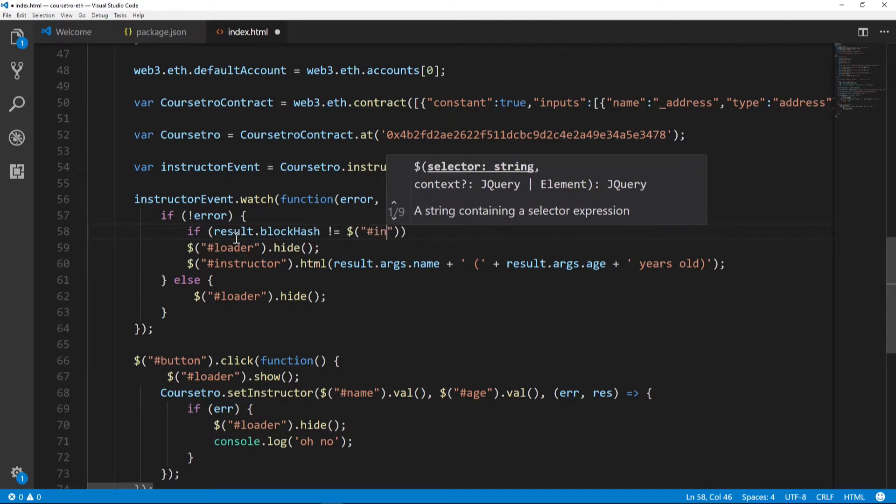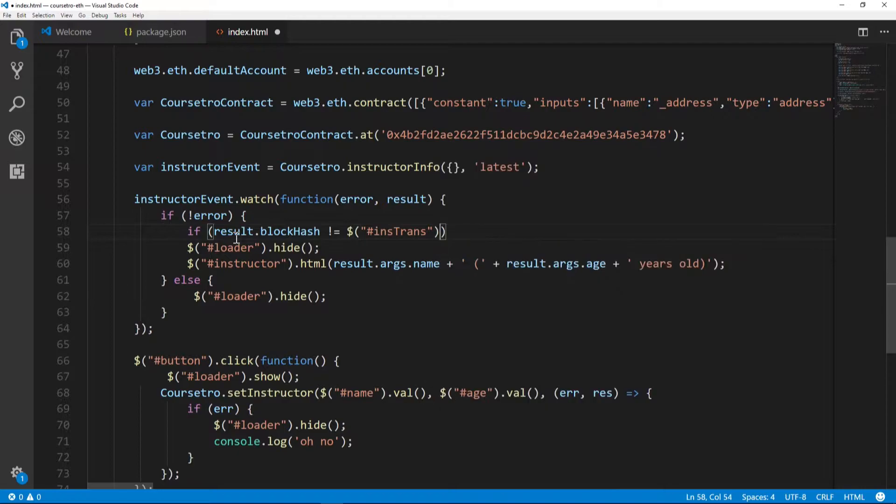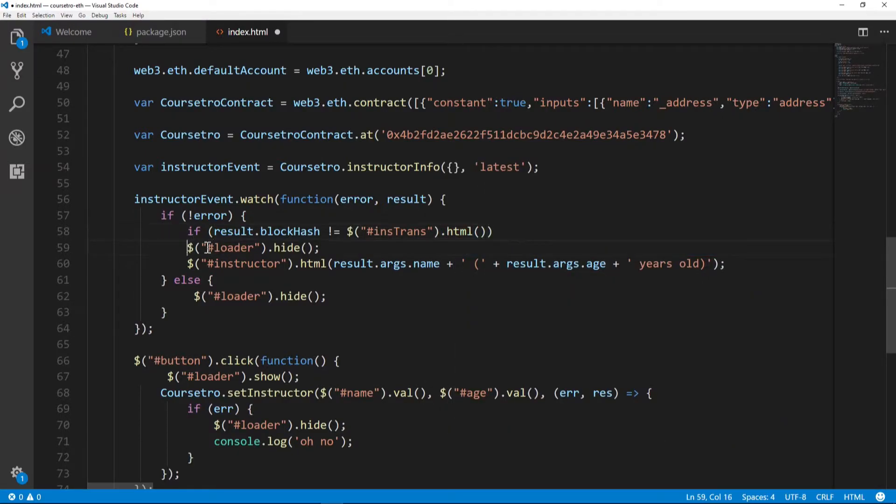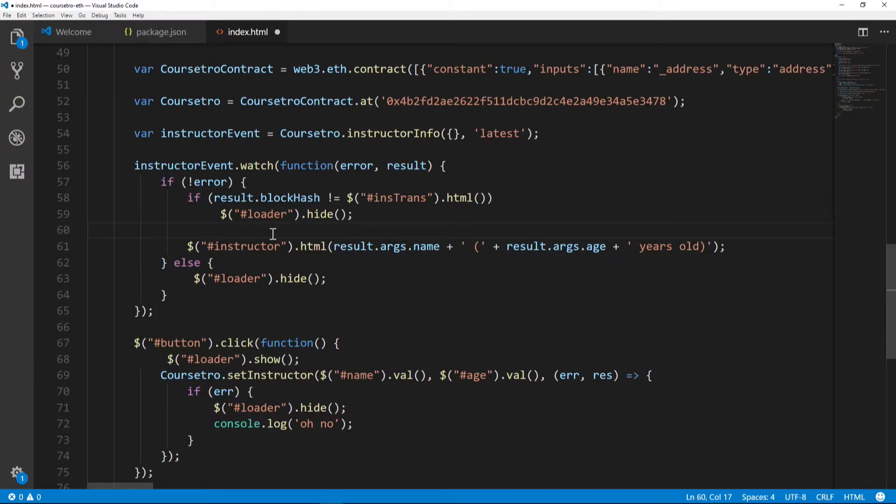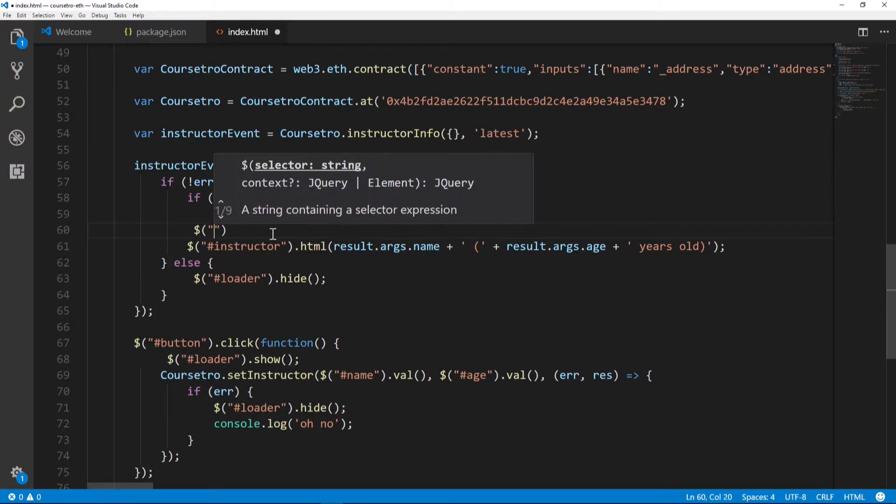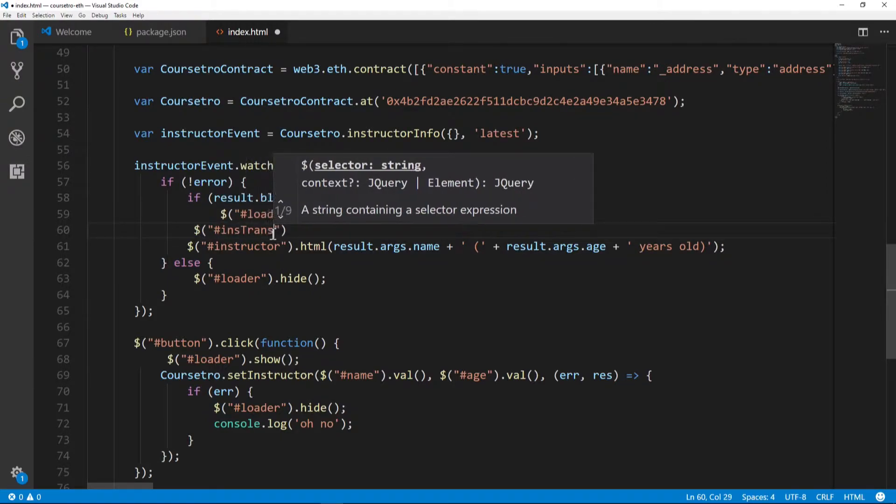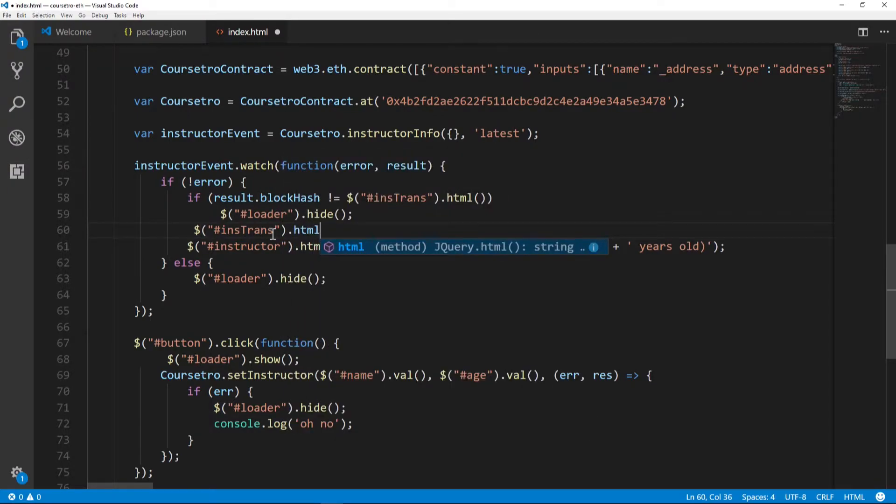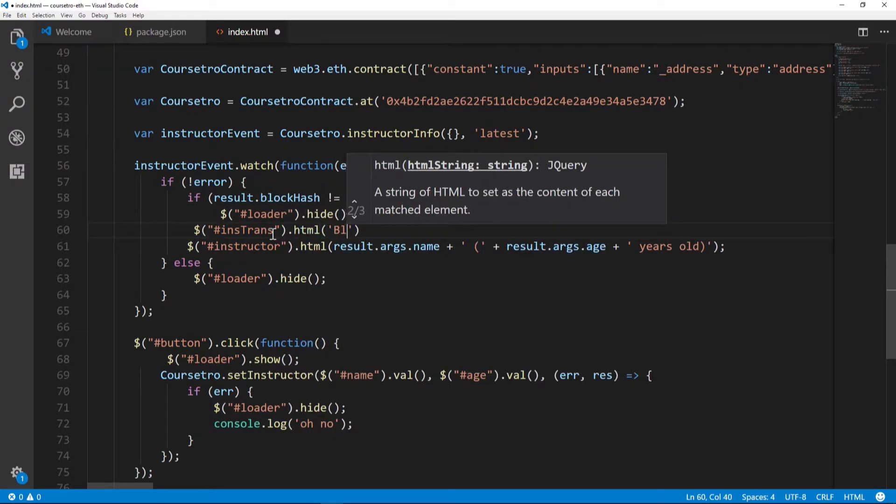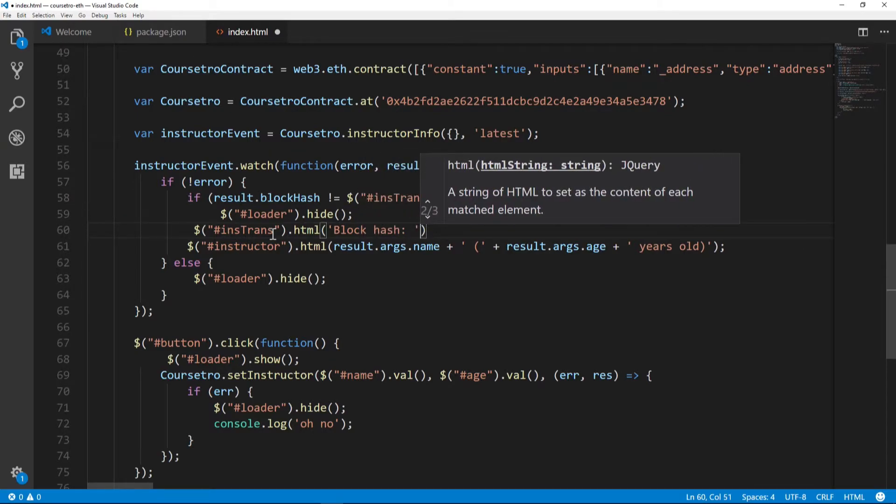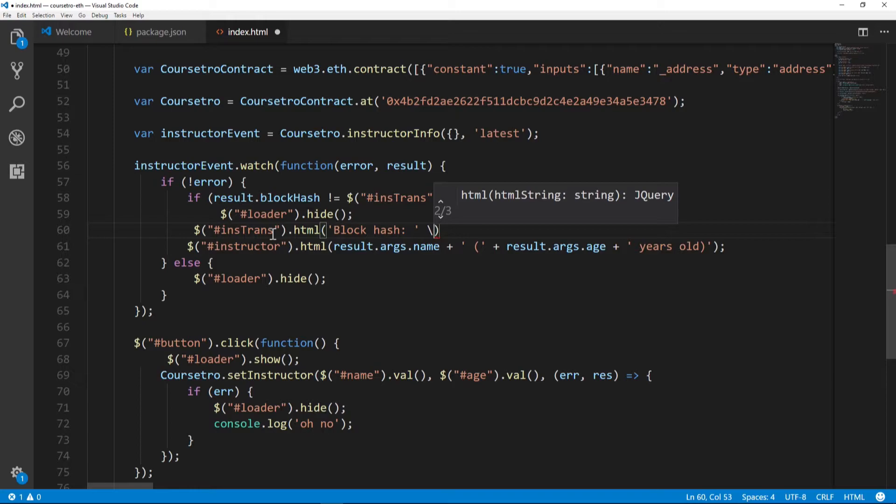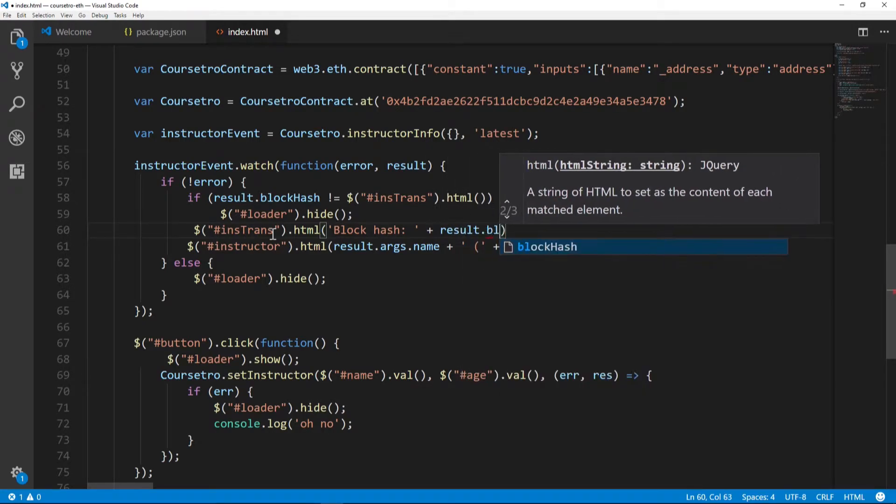Next we'll go ahead and put in ins-trans.html is the block hash. We'll put in result.blockHash.